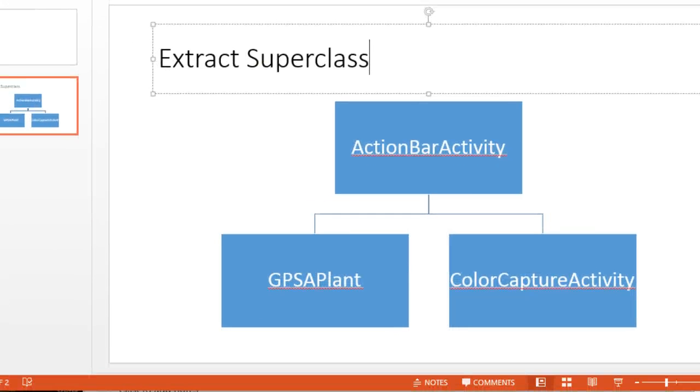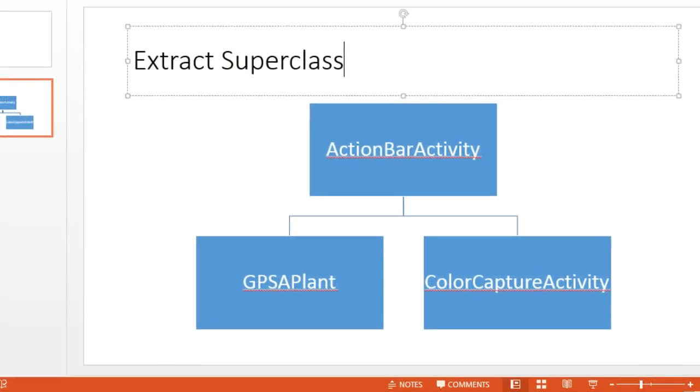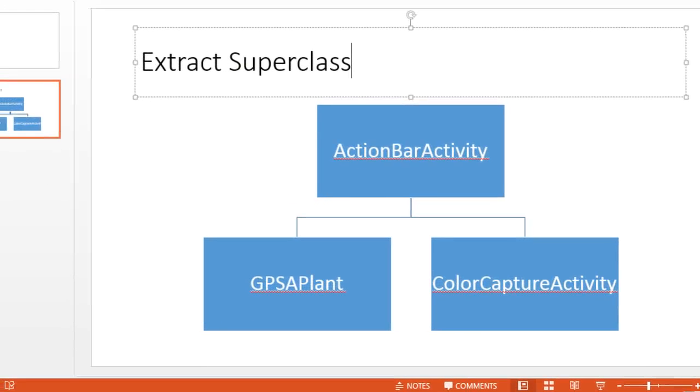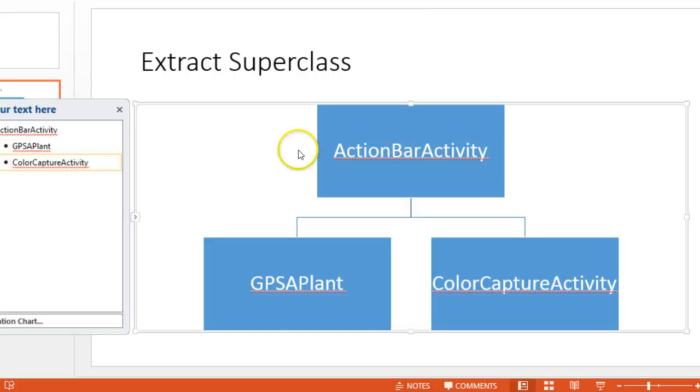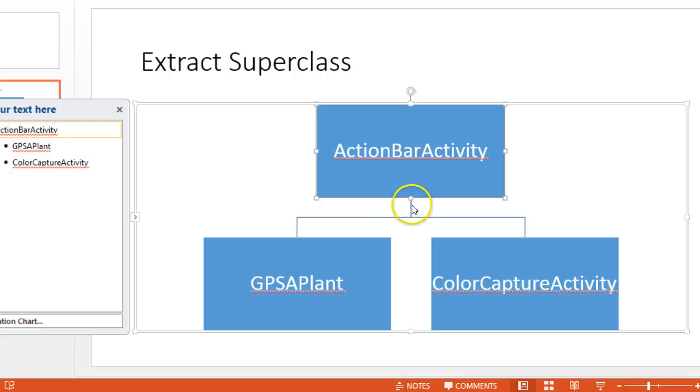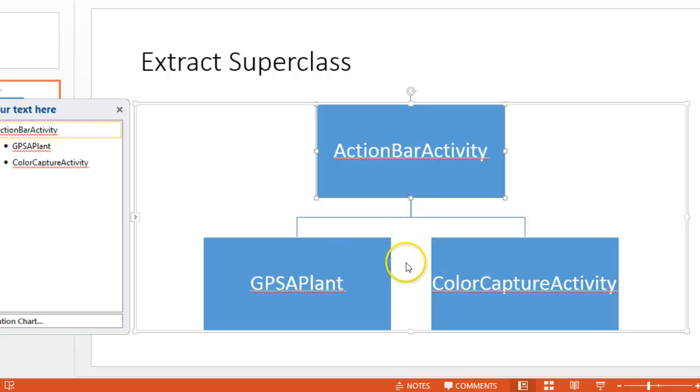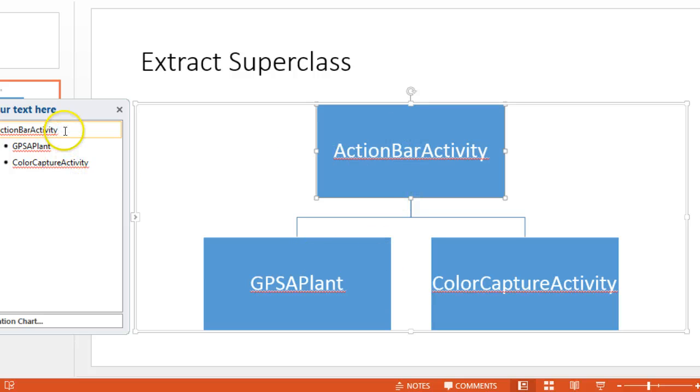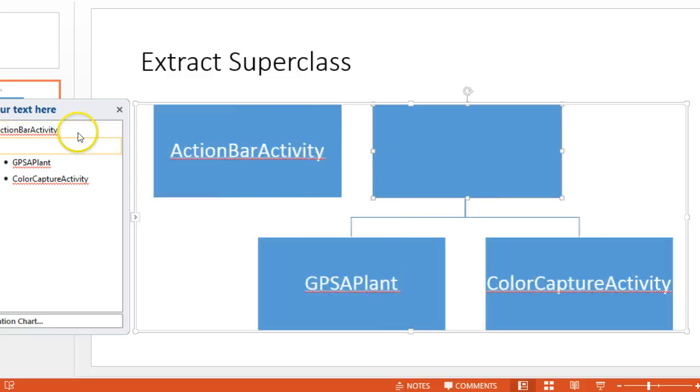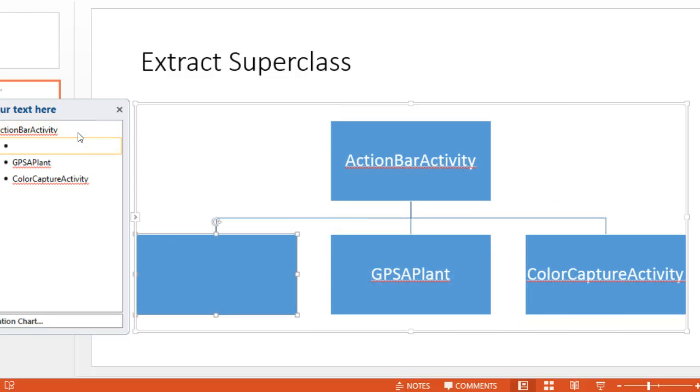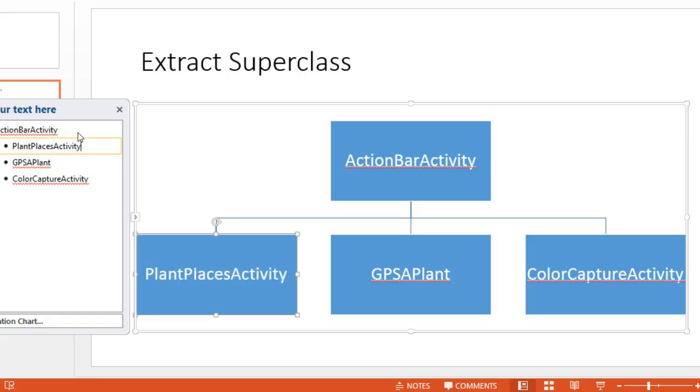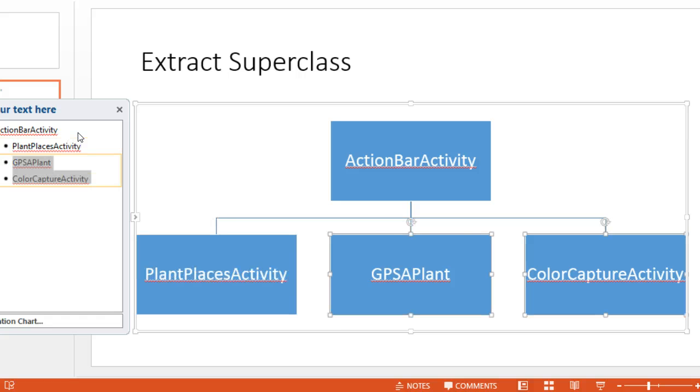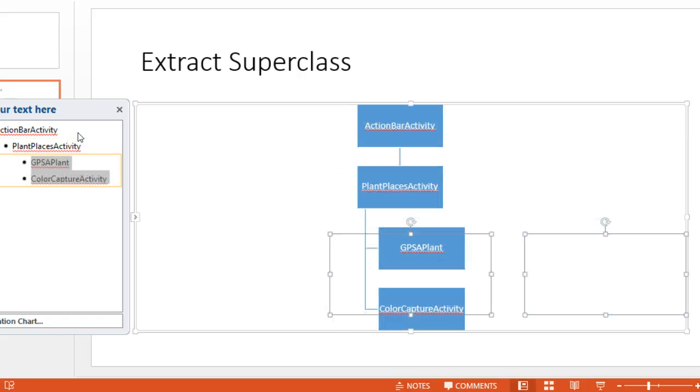What we want to do is, this is what our inheritance diagram currently looks like. What we want to do is we want to alter this, and we want to insert a class between these subclasses, as we call them, or our activities, and the superclasses, Action Bar Activity. So, essentially, we want to do this. We want to make a new activity called Plant Places Activity, and we want to have both of our actual screens extend that activity.